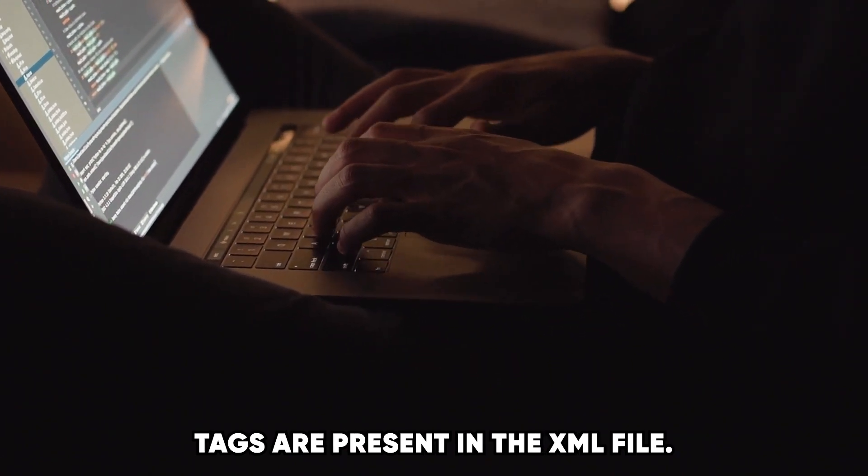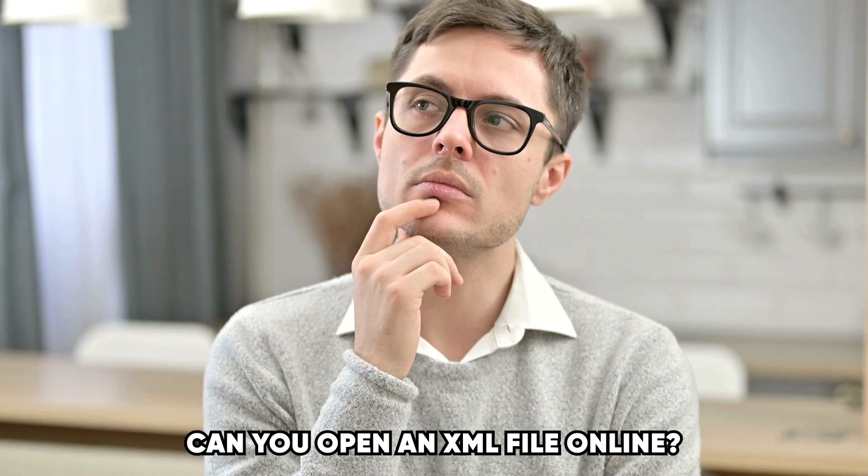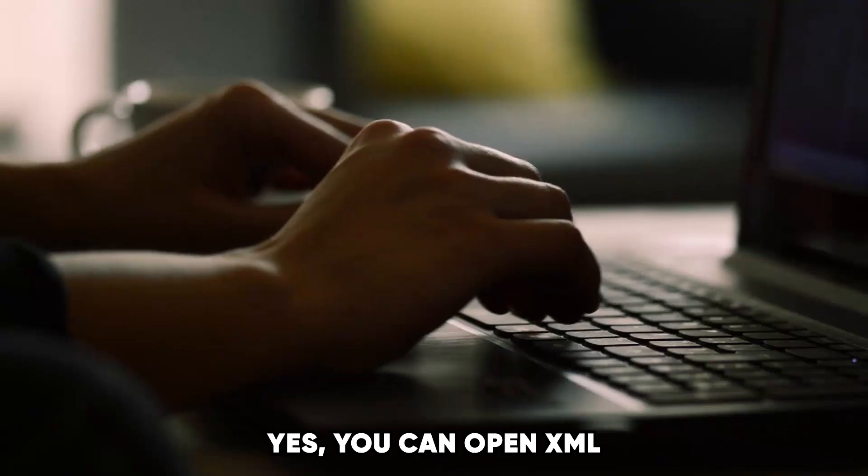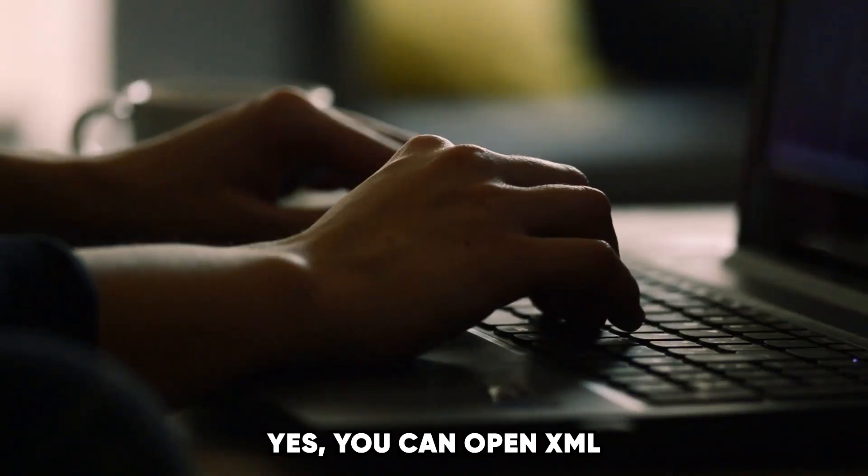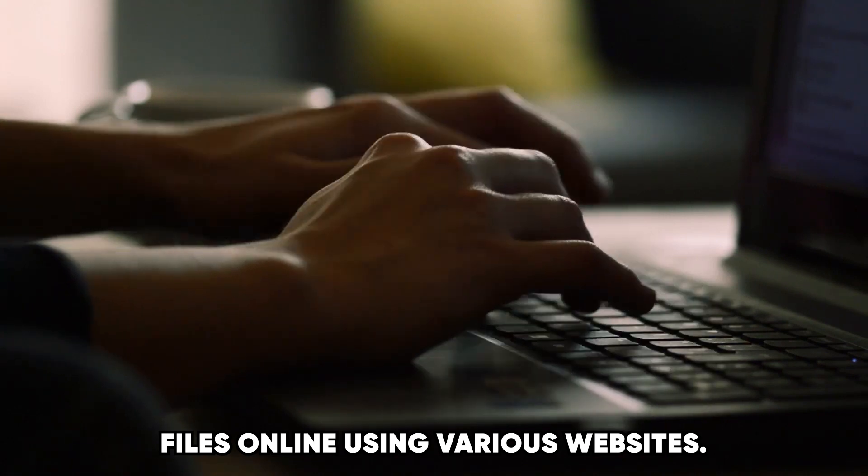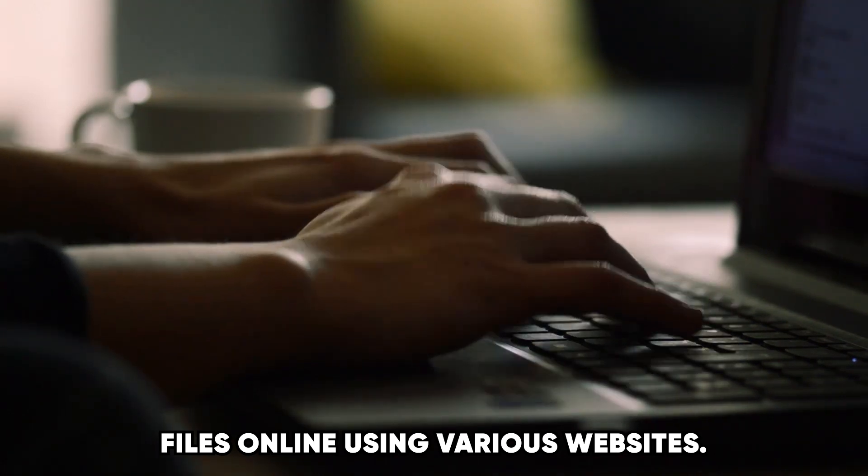This happens when too many nested tags are present in the XML file.